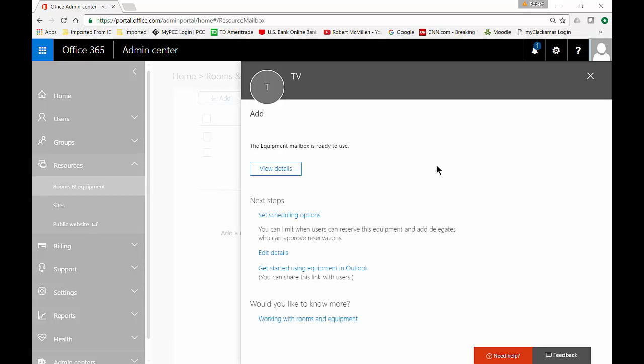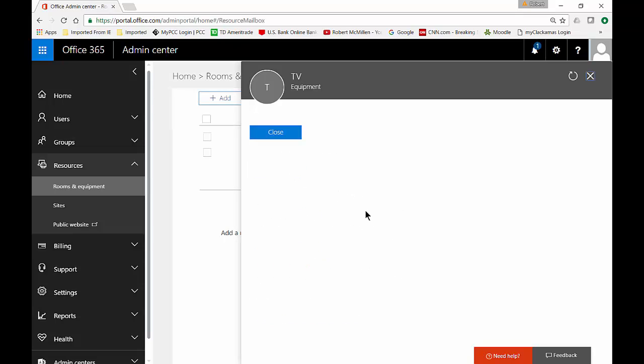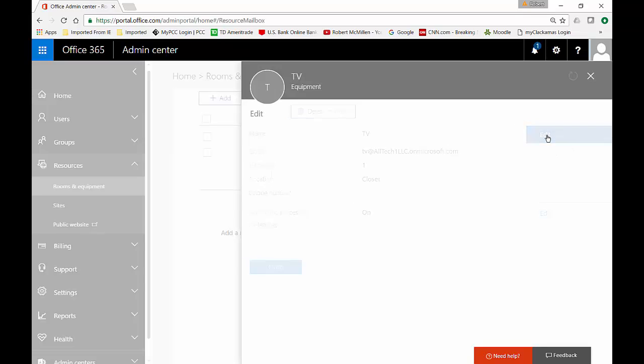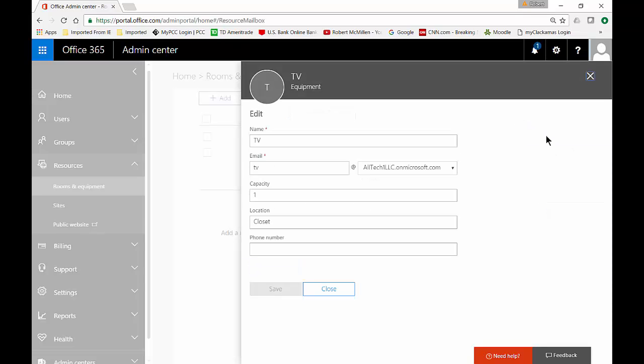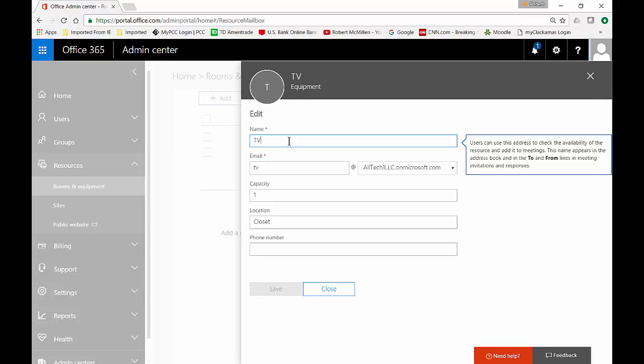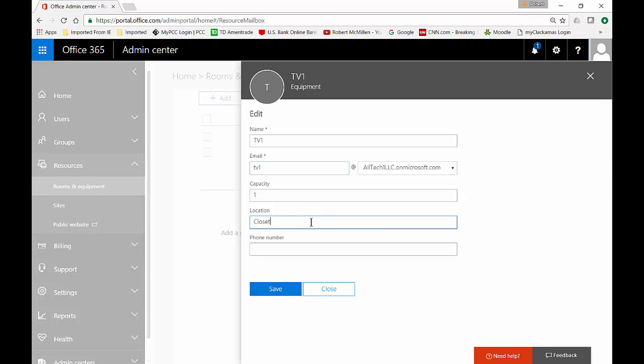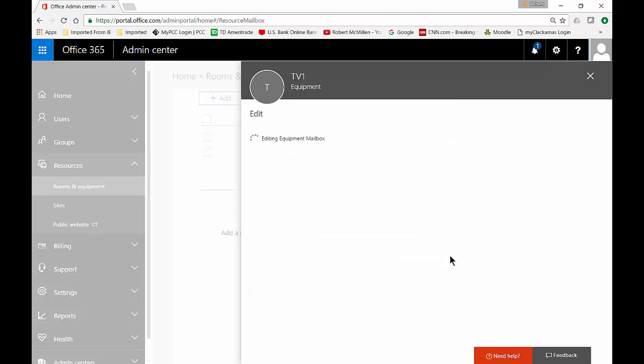And it's all done being created and we can click on view details and we can see a couple of options. One is in case we made any mistakes we can click on edit and we can change things such as we want to call this TV1 instead of TV and we'll change the email address for that as well. We can change the location in case it's no longer in the closet, maybe it's someplace else and then go ahead and click save.